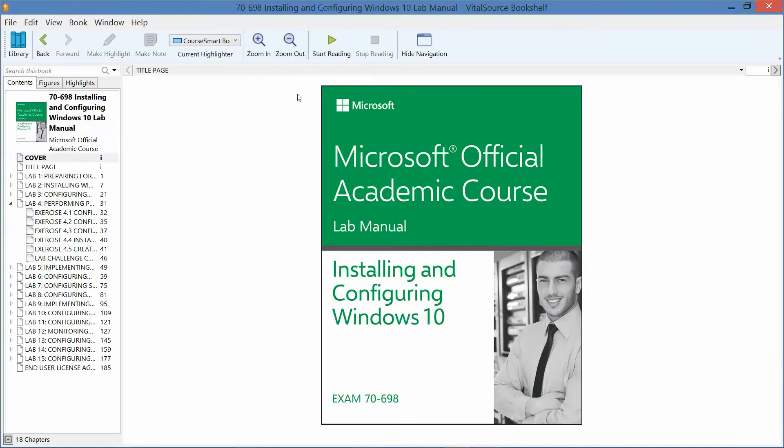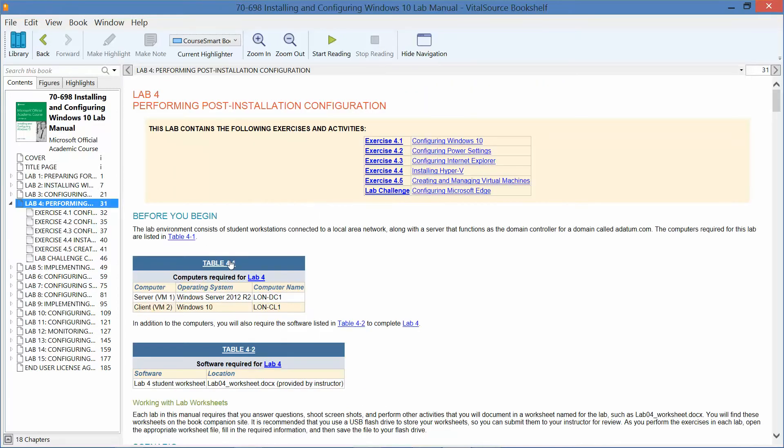Welcome to the next set of videos on the lab manual presented by the Microsoft Official Academic Course: Installing and Configuring Windows 10, in preparation for exam 70-698. The next set of videos is going to be going over Lab 4, performing post installation configuration. There are four exercises within this lab and one lab challenge.